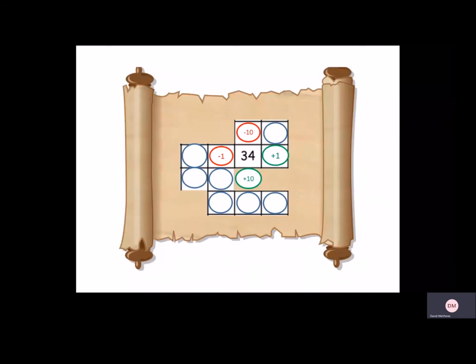Right, who's ready for a challenge? So I've got a tricky one for you now, children. So we're going to start off with 34. So to the left, remember, we always subtract 1. So that would be 33.